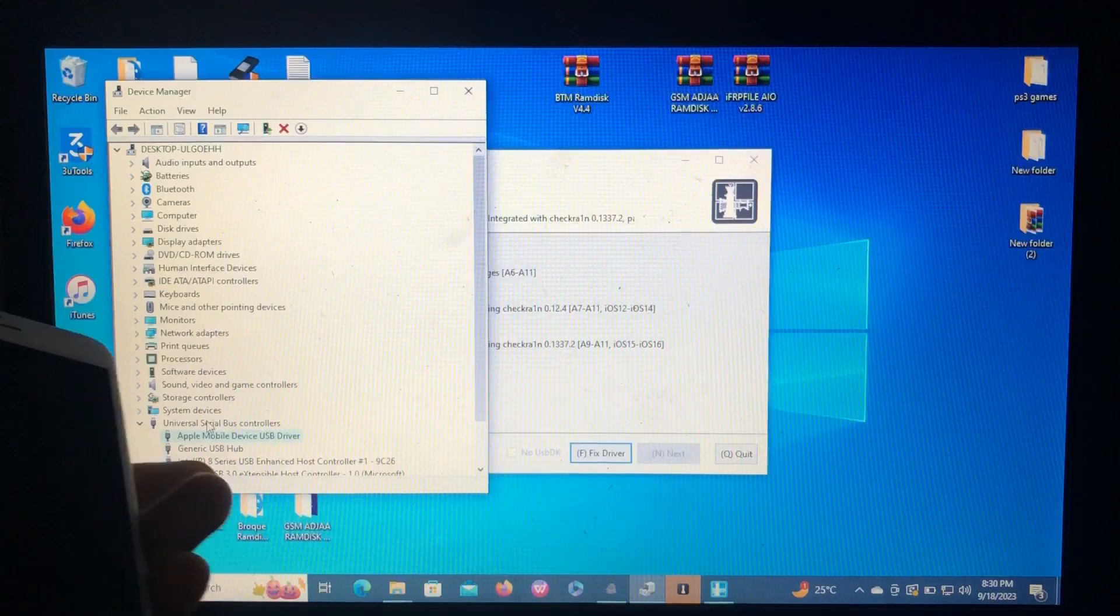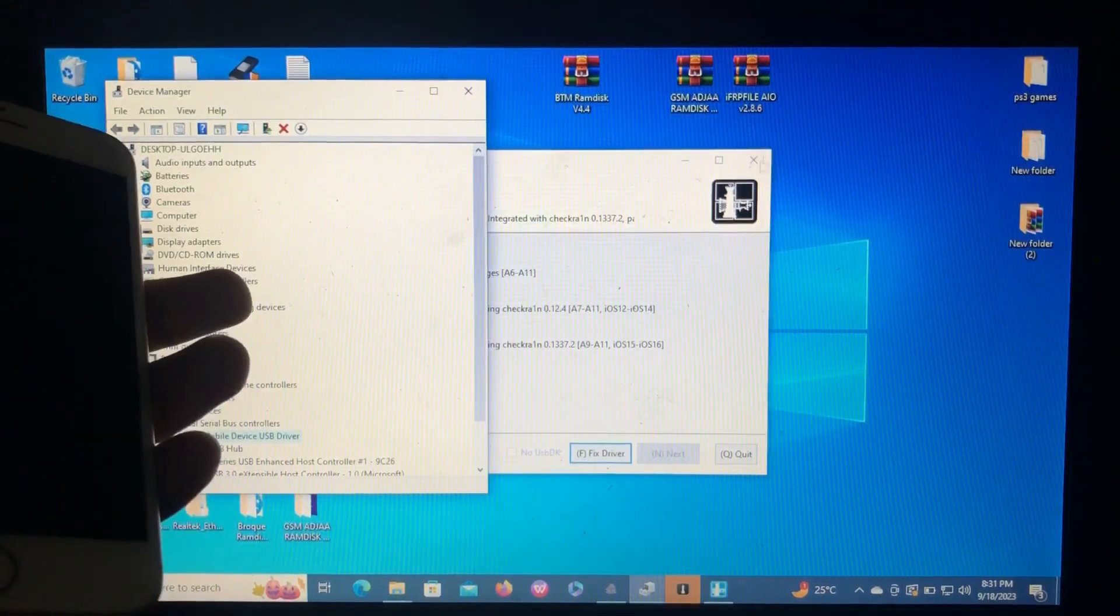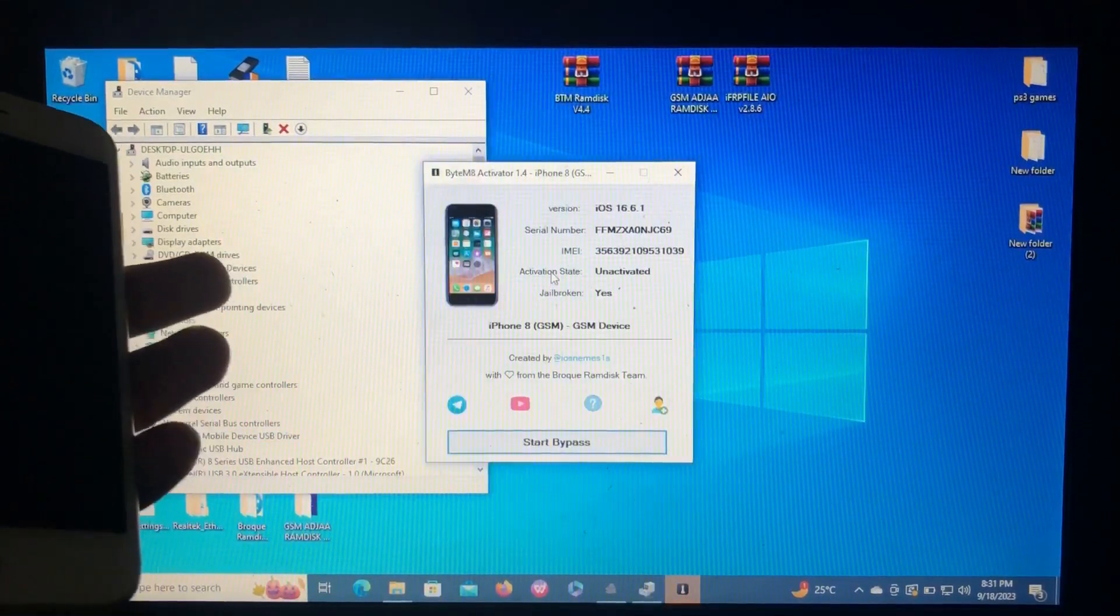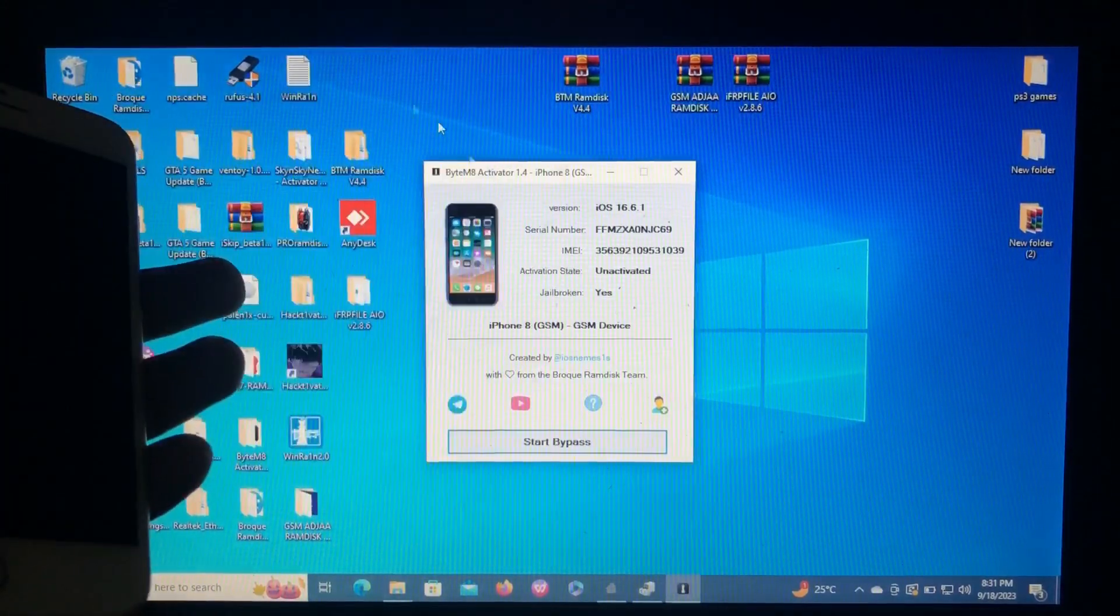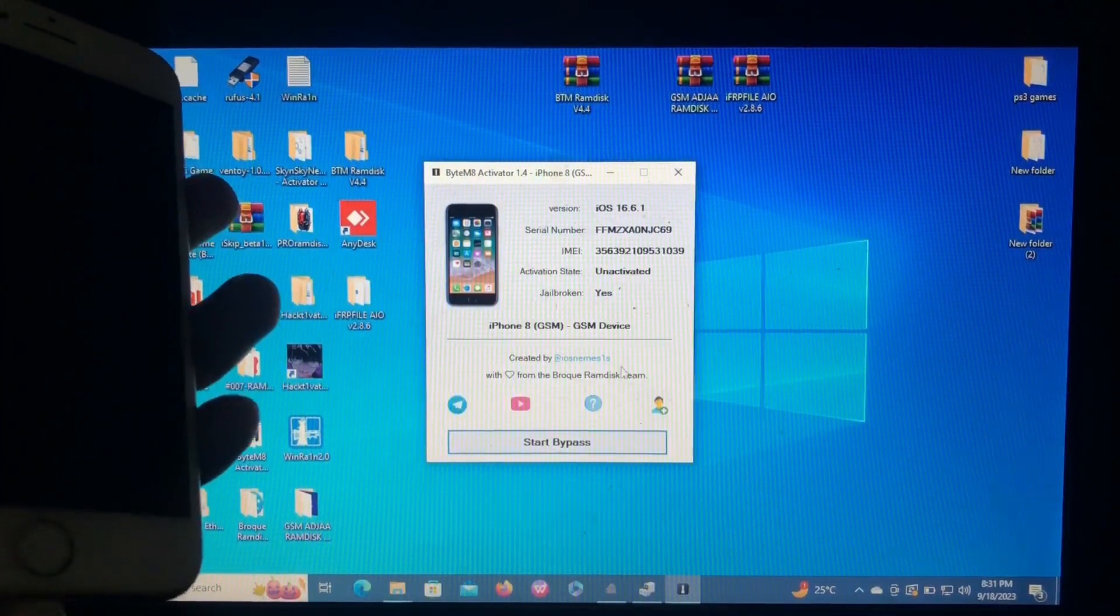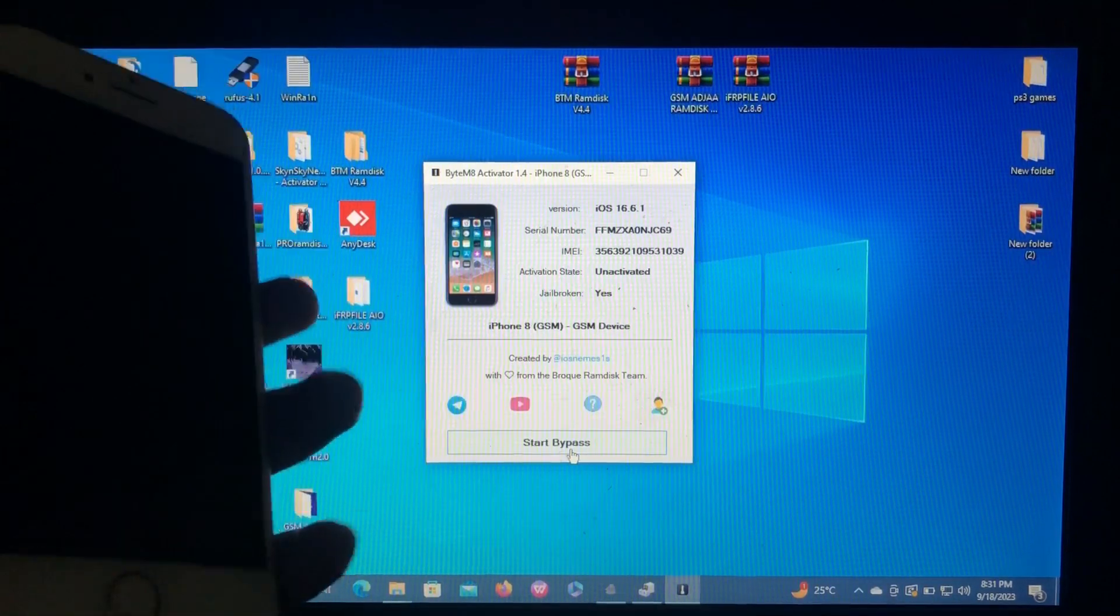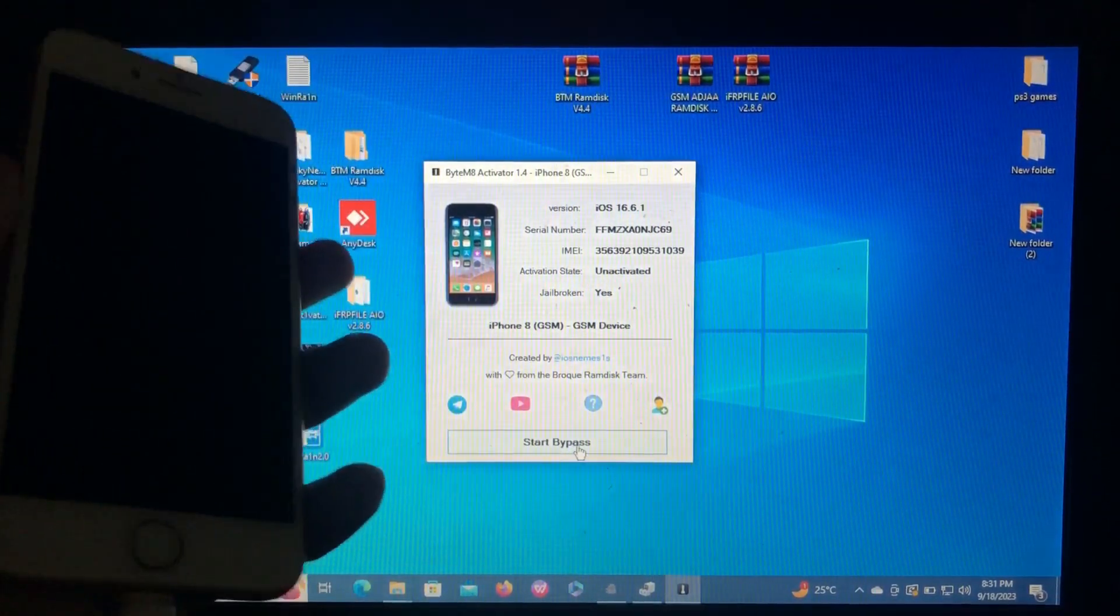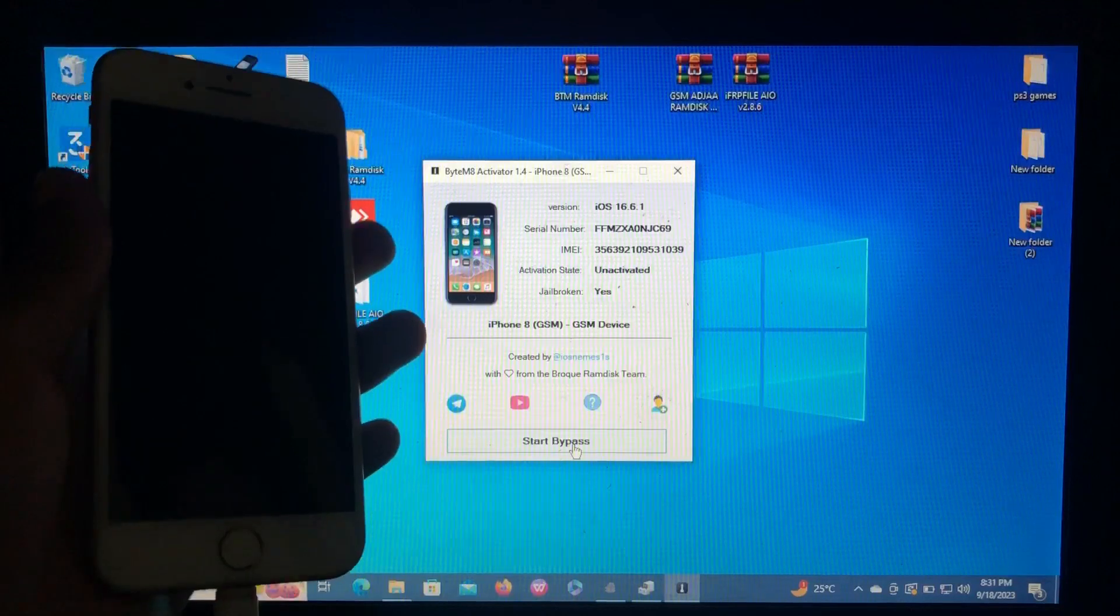Okay, now our drivers have been replaced back. Just quit that. As you can see, the tool has read my device. So the last step is just to select start bypass and your device will be bypassed. Bypass successfully, now enjoy.